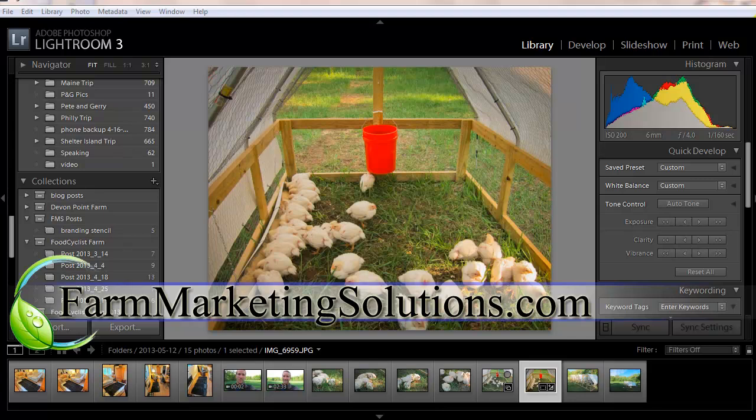Hey, this is John Soskovich with Farm Marketing Solutions. This video is all about importing your photos from the memory card from your camera or phone into Lightroom so you can keep them organized, edit them, and use them in your farm marketing to document your farm and share with others, hopefully turning them into farm members or customers.